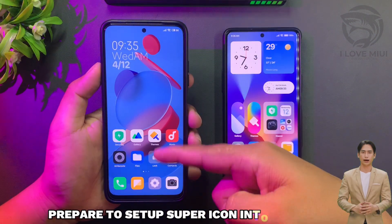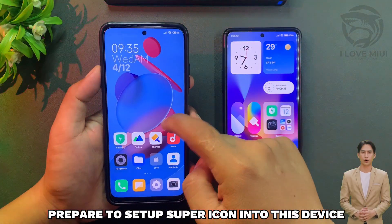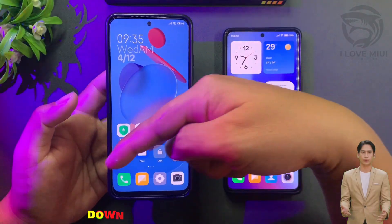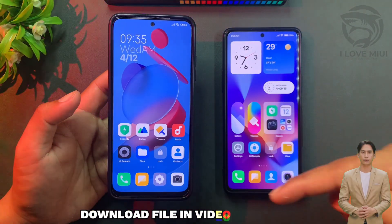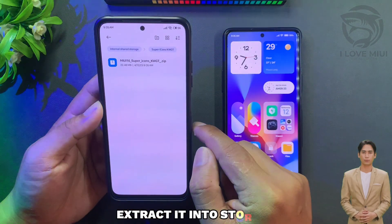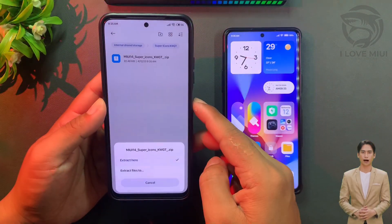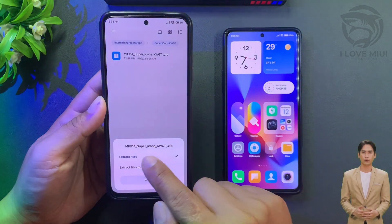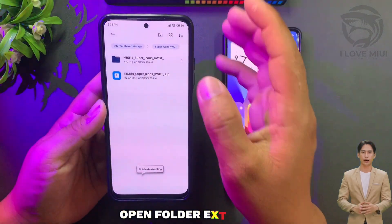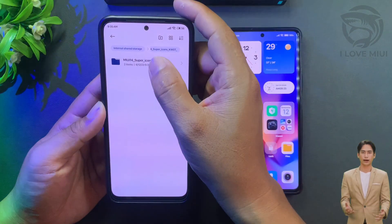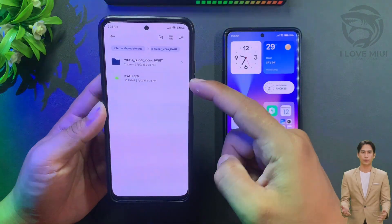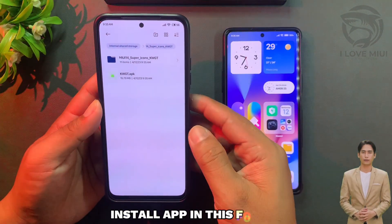Prepare to set up super icon on this device. Download the file in the video description and extract it into storage. Open the extracted folder.